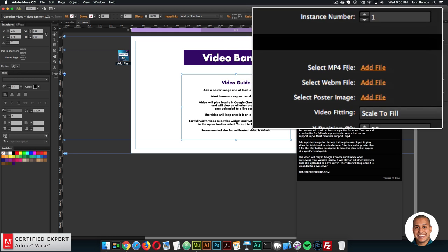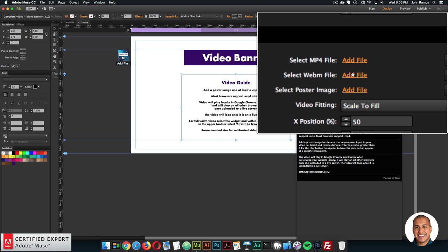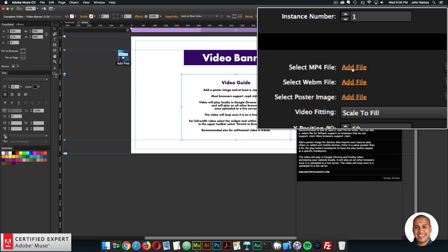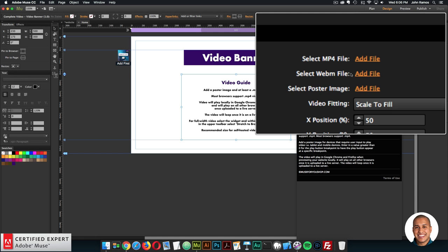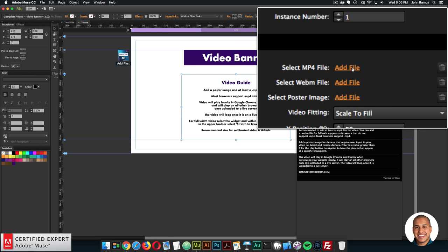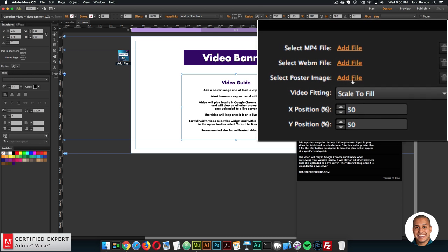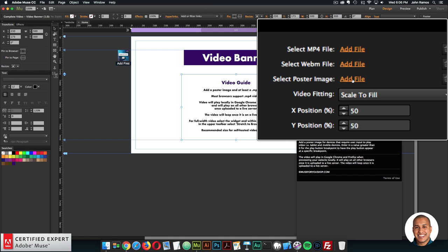Going down to the video section, here we can select the video. Most browsers support an .mp4 video file, so in most cases you'll just have to add an .mp4 video file. You can add a .webm file for fallback support on browsers that don't support .mp4 video, but again most browsers do support .mp4. You will want to upload a poster image — on devices that require user input to play video, the poster image will show instead. With this widget you can add a play button at a specific breakpoint so that on tablet and mobile devices the user is able to view the video by clicking the play button. For full width video I usually recommend not having a play button and just letting the poster image show on those devices. If you want a video player with playback controls, I would recommend the video player widget.